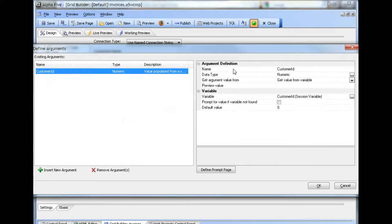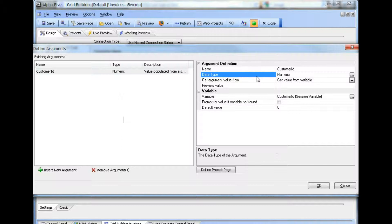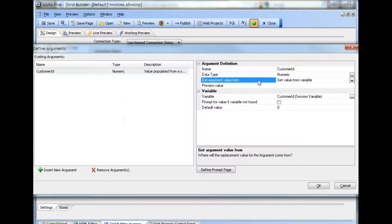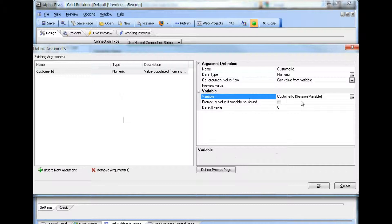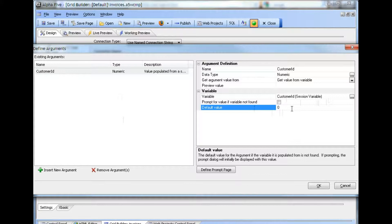We define the argument. It is named customer ID. Its data type is numeric because the customer ID in the table is numeric. We'll get its value from a variable. The variable in this case will be a session variable named customer ID for convenience. If the session variable does not exist, we must set a default value. It is set to a value that cannot exist for any customer ID in the system. Therefore, if the session variable is not found, we should return no records.